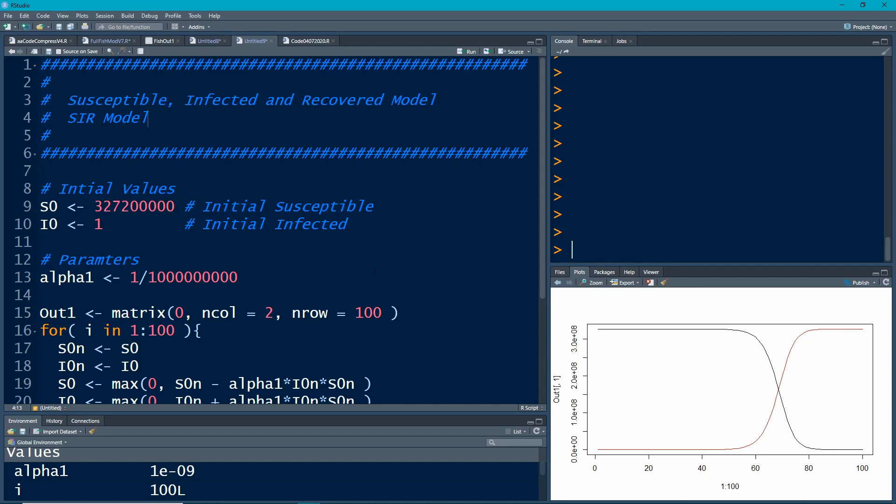Now what we want to add is, sometimes people recover. You know, there's some diseases you contract it and then you never have to worry about getting it again.